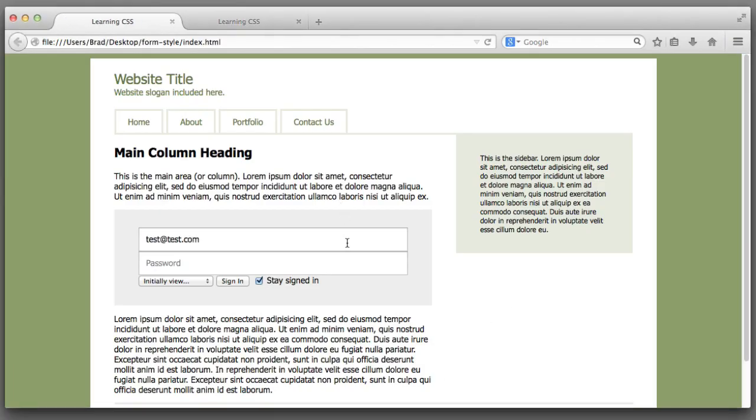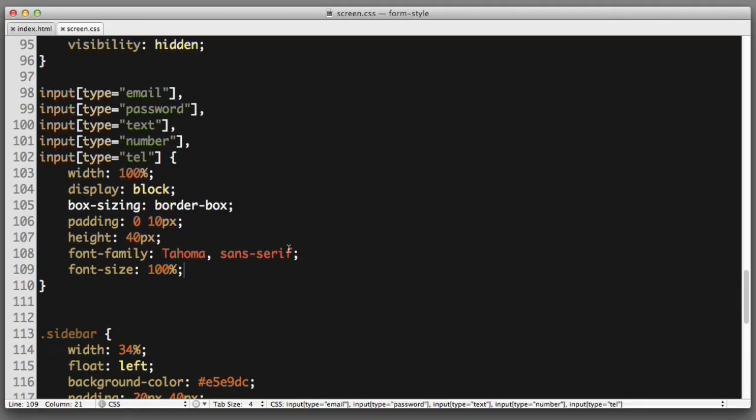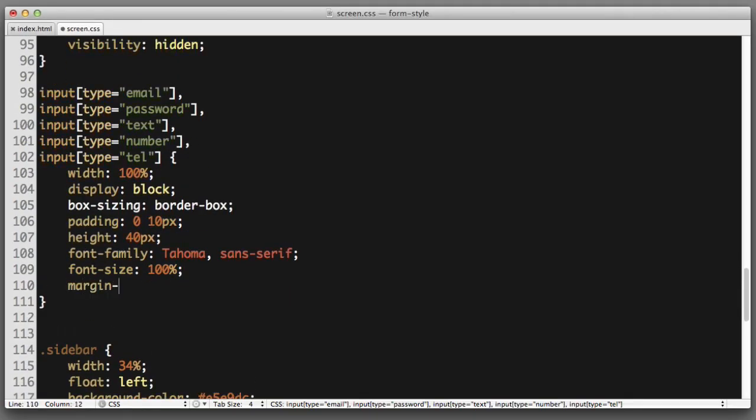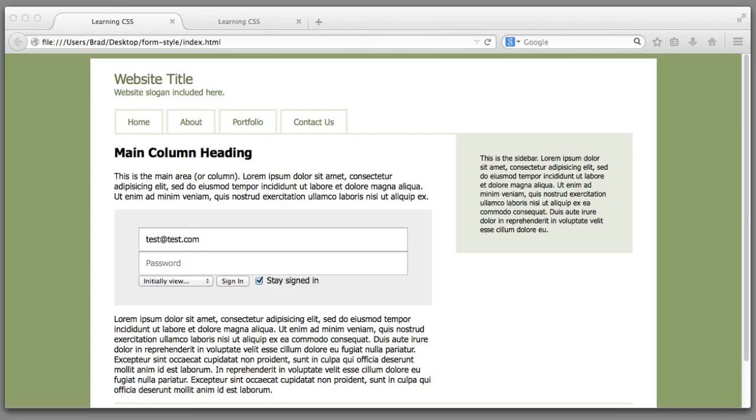Now let's create a bit of vertical space between these two fields. So we can apply margin bottom. Let's try 15 pixels. Great.